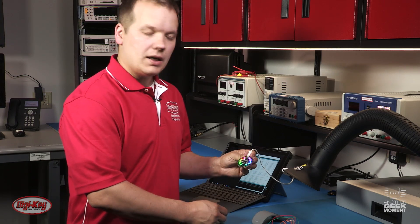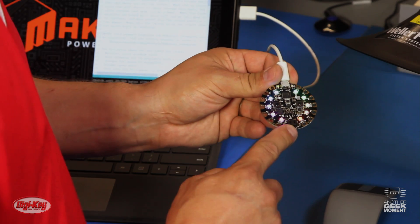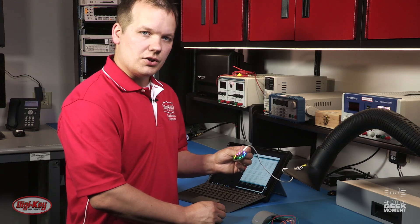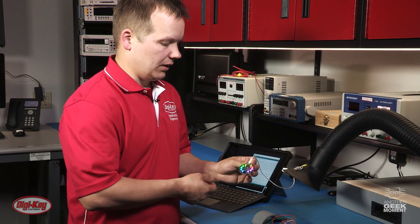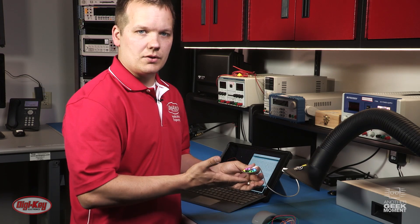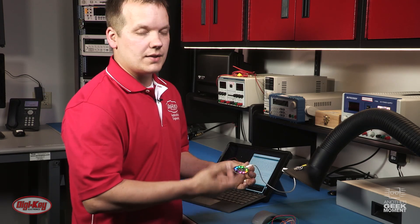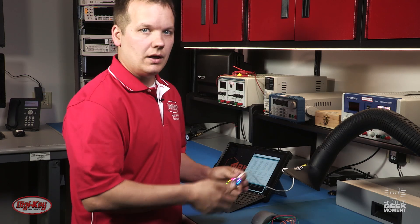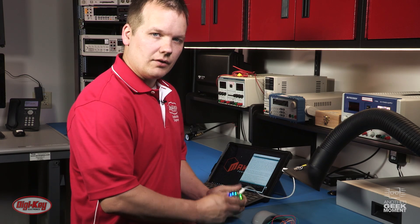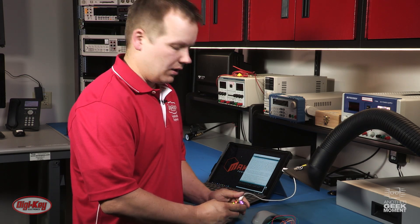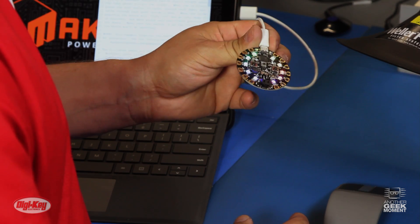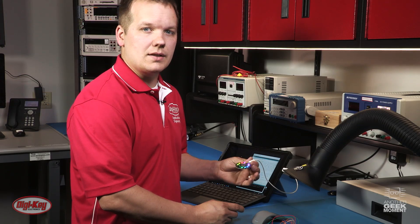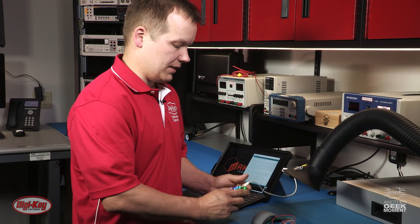This product can also be powered via the JST connector with a battery. And I would strongly encourage you, since this is a playground, to go play around with it. Try changing all the NeoPixels to a certain color or changing the Accelerometer colors. Do whatever you feel. I'd like to thank Lady Ada and her team at Adafruit for designing this amazing education platform. It has basically every sensor you need to get started with an electronics design.